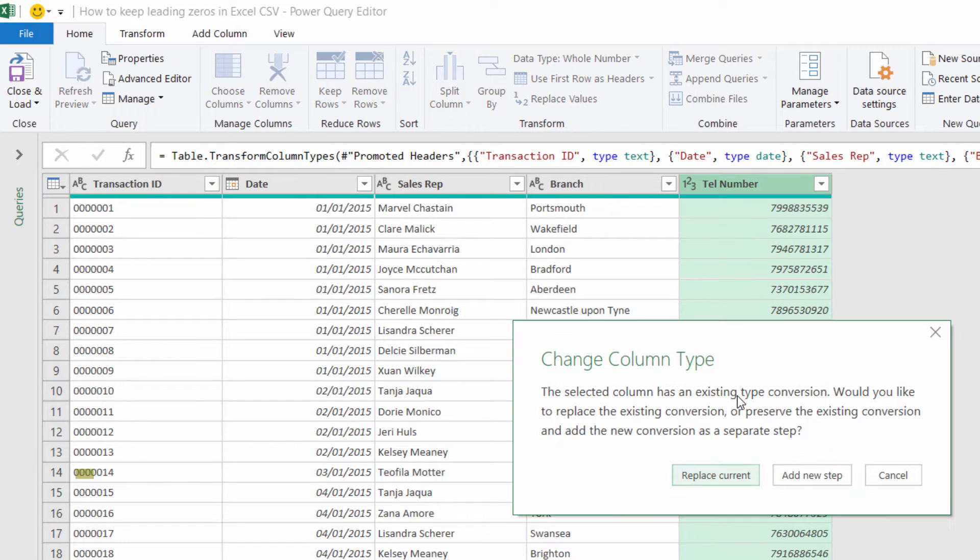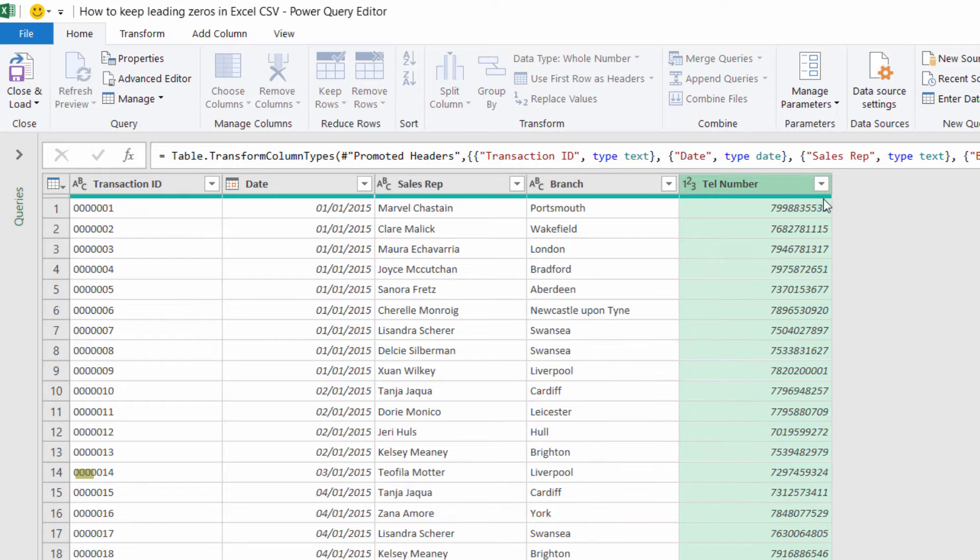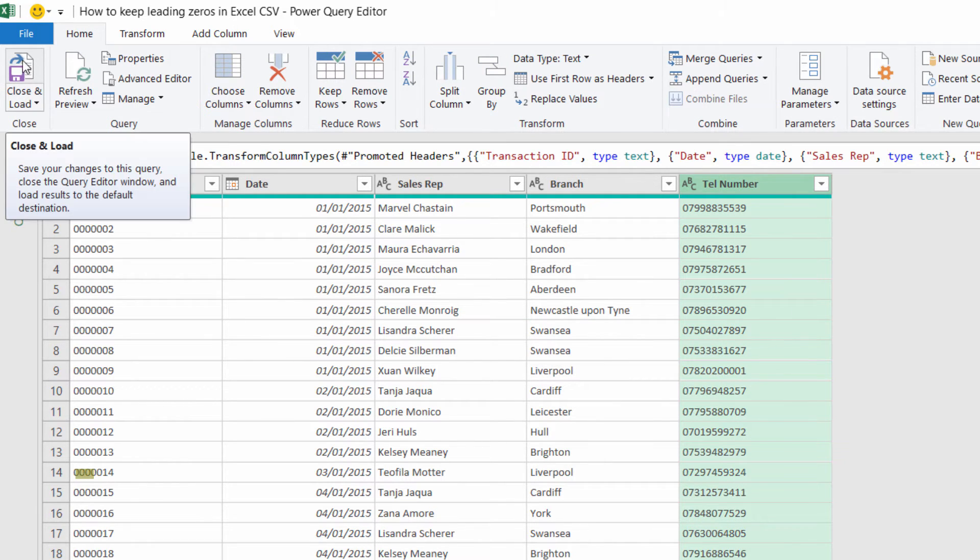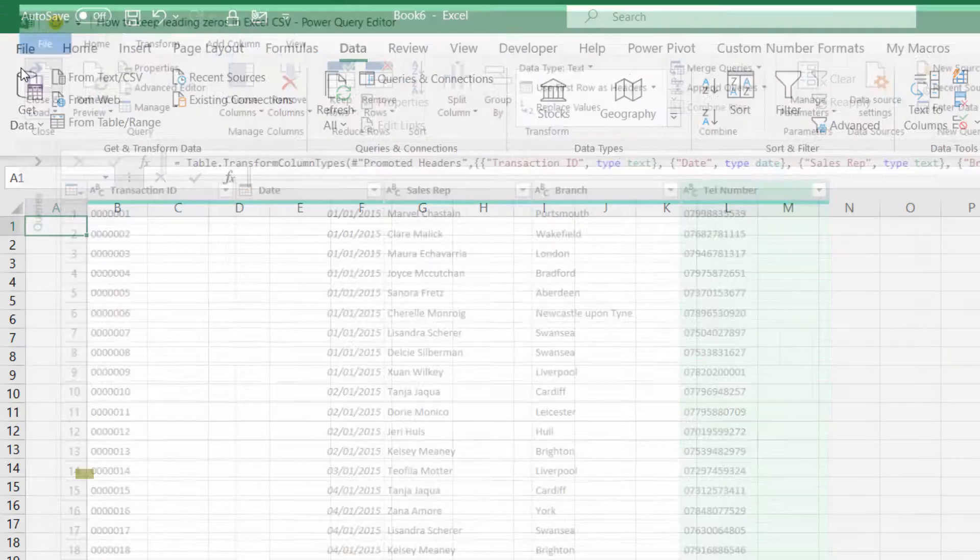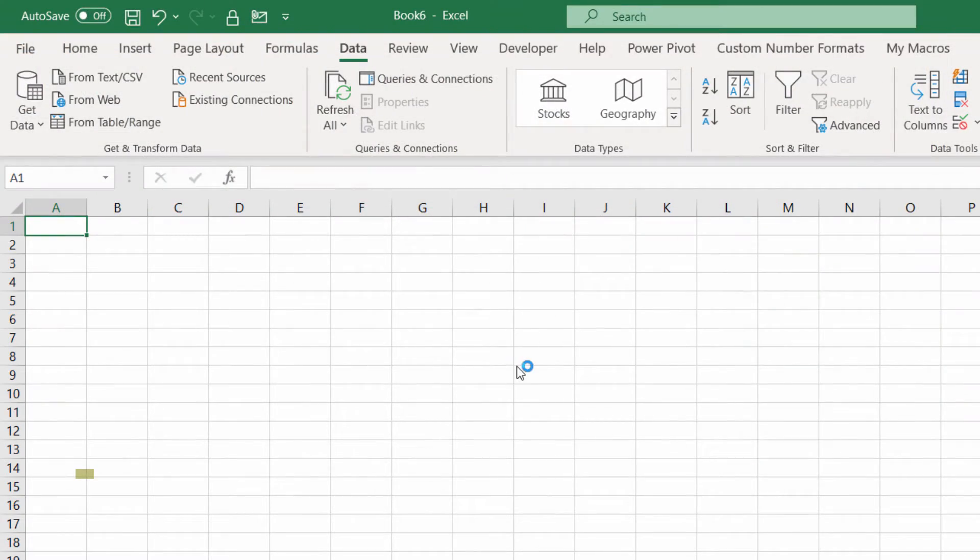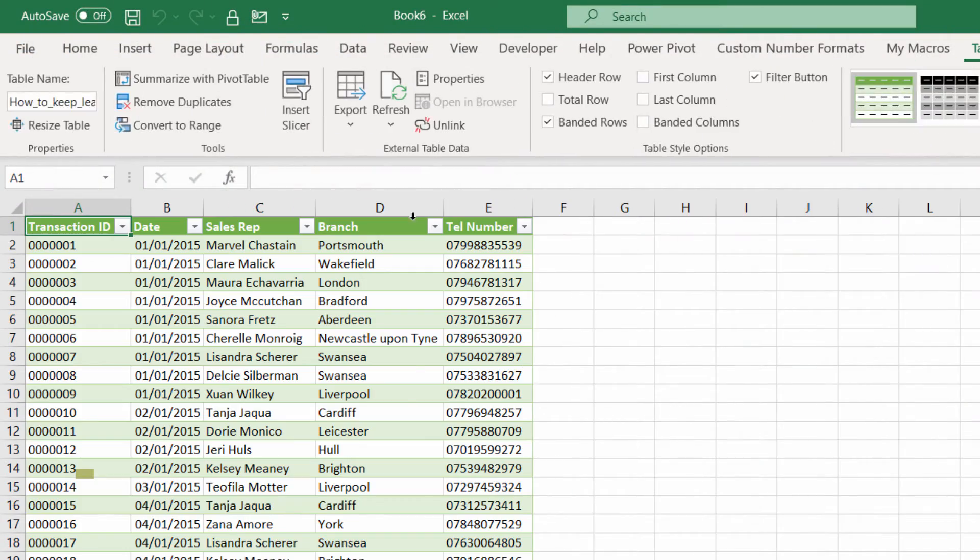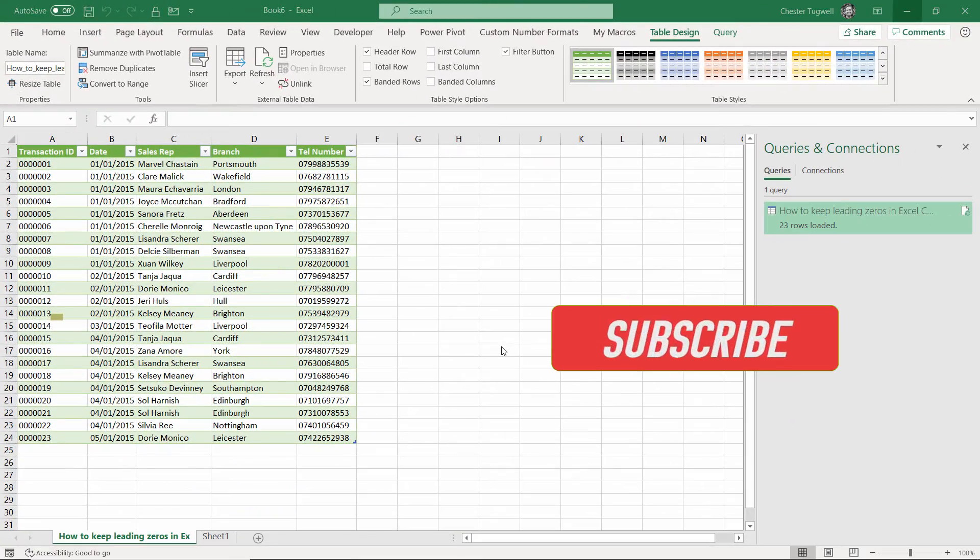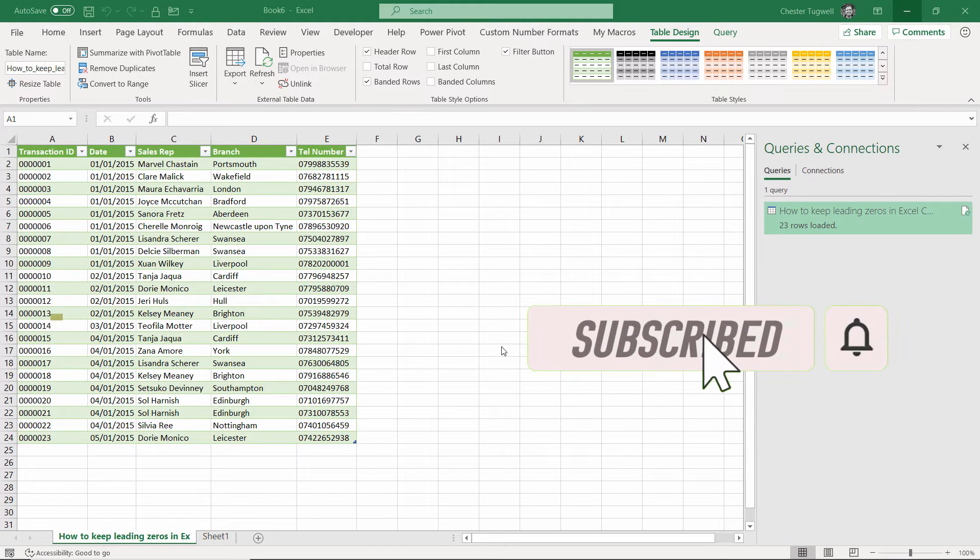And then to get this into Excel, go up to the top left here, click on that button and it brings it into Excel. Okay, so that works for the most current versions of Excel.